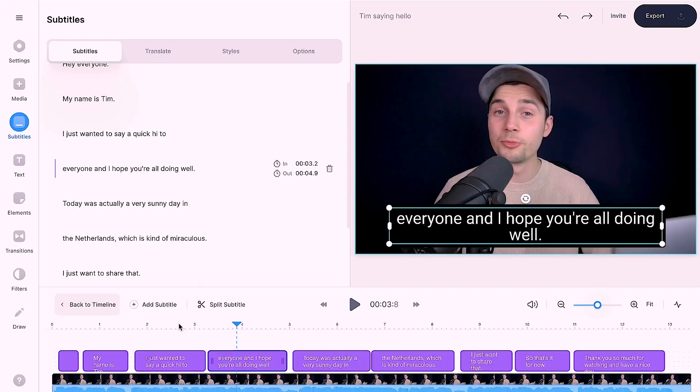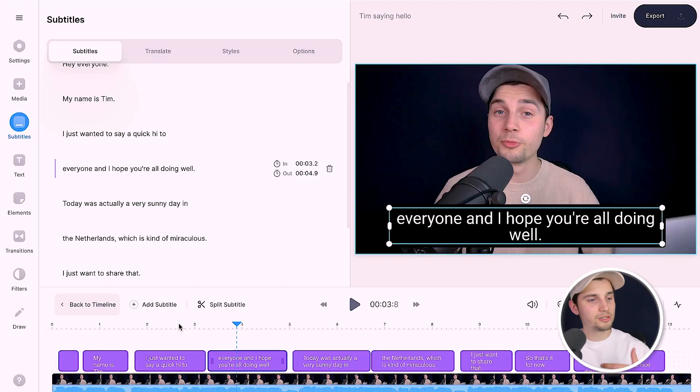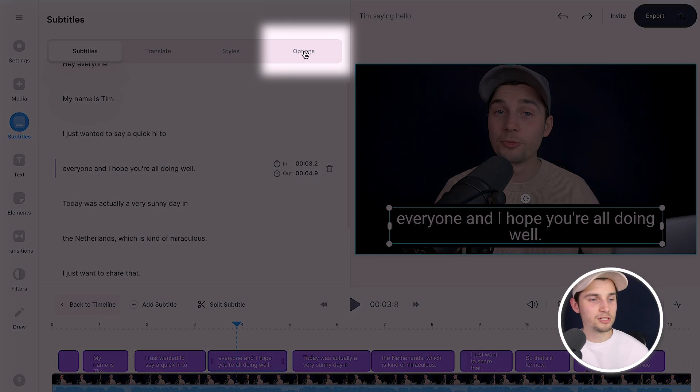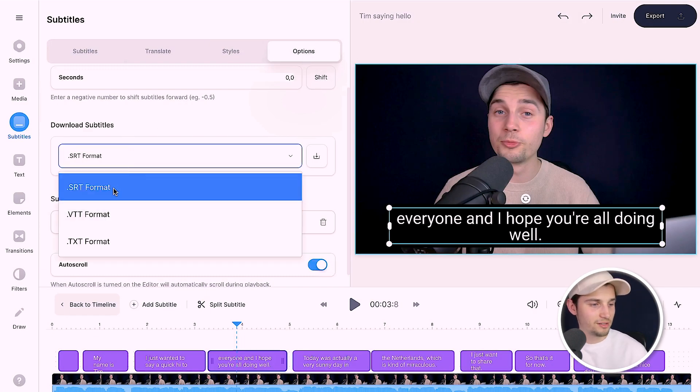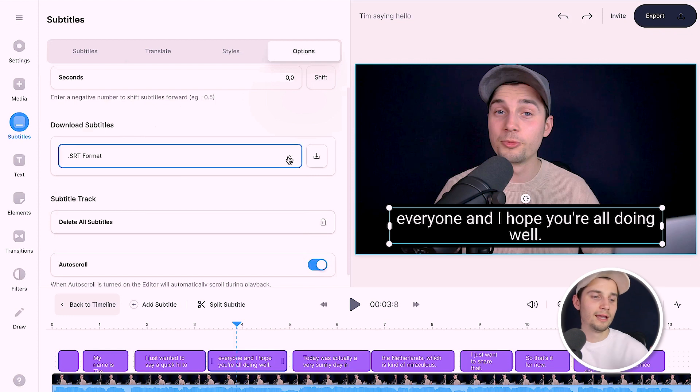Before showing how to burn subtitles into the video, let me show you how to download the subtitles separately as an SRT file and upload it into DaVinci Resolve. Head over to 'Options' in the subtitles menu, and under 'Download Subtitles' select SRT format, then click the download button.